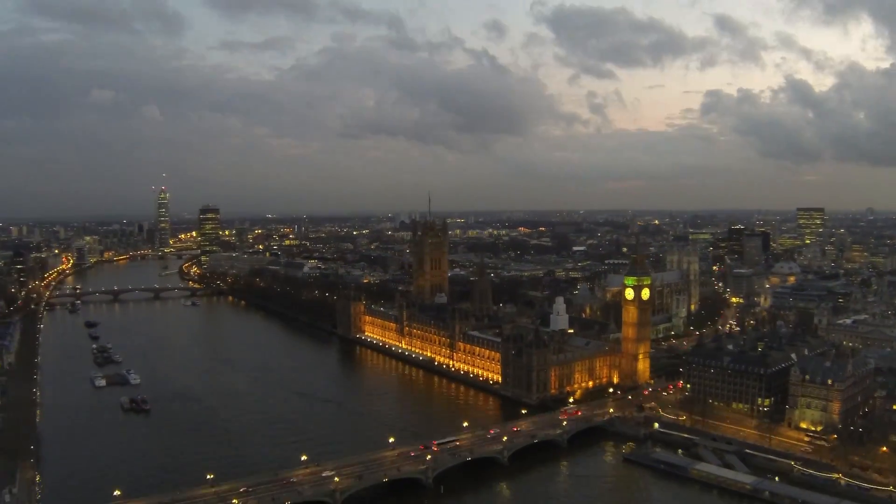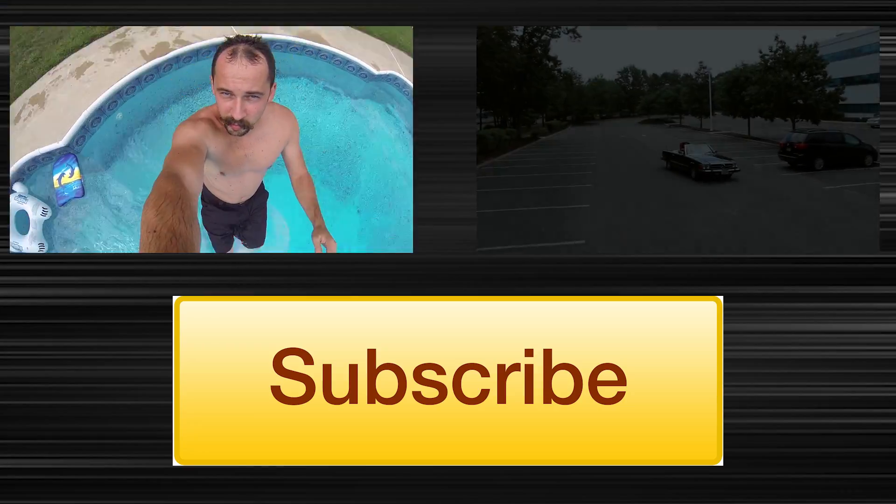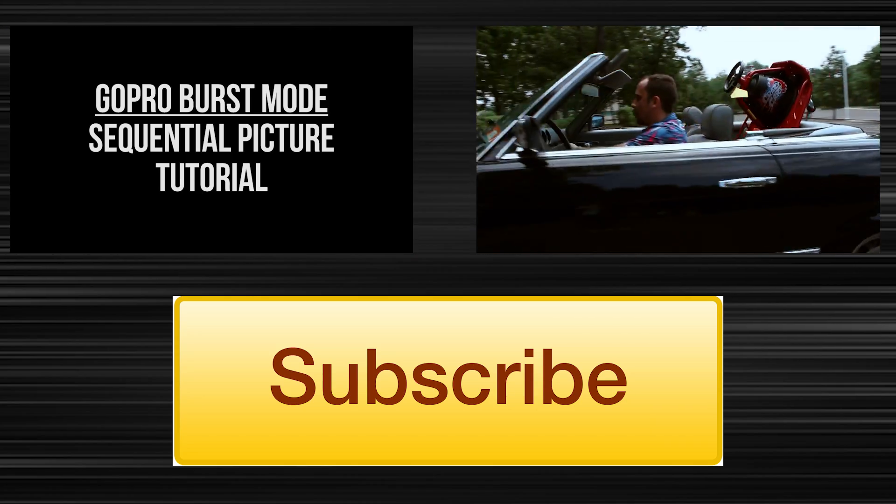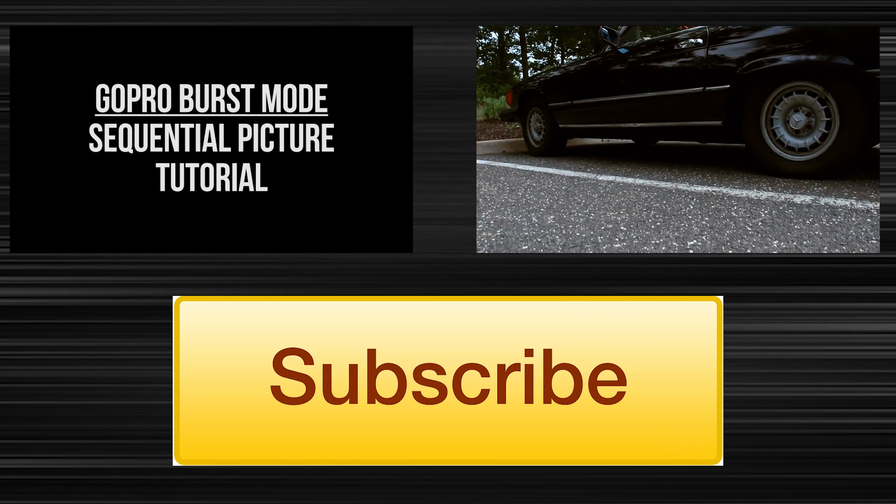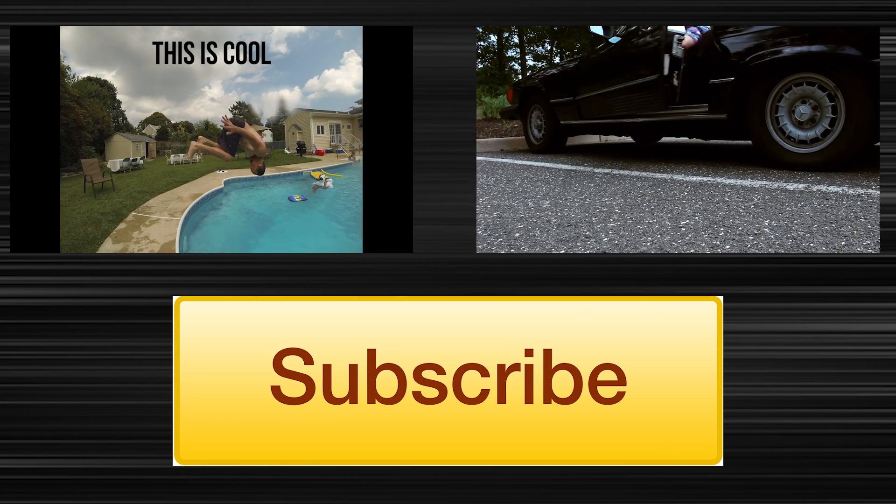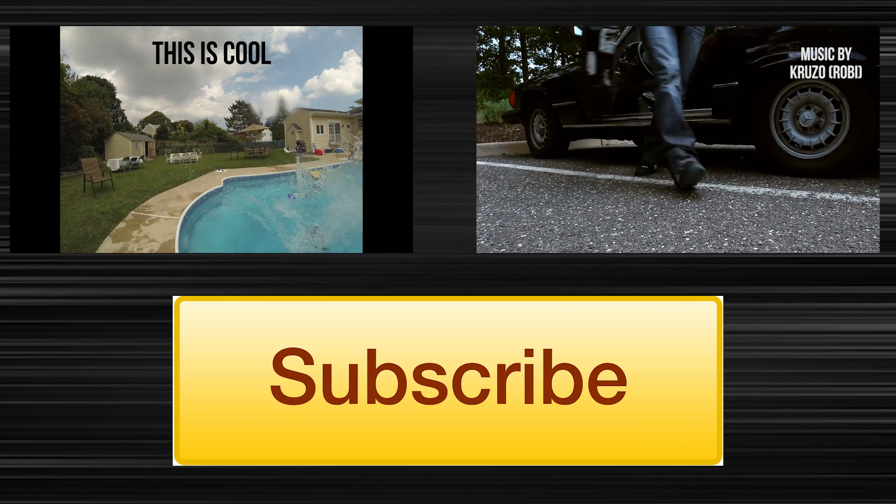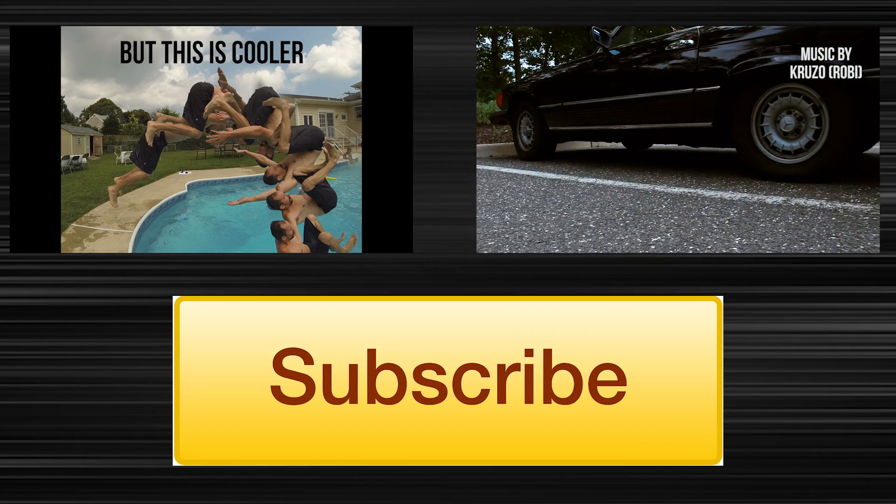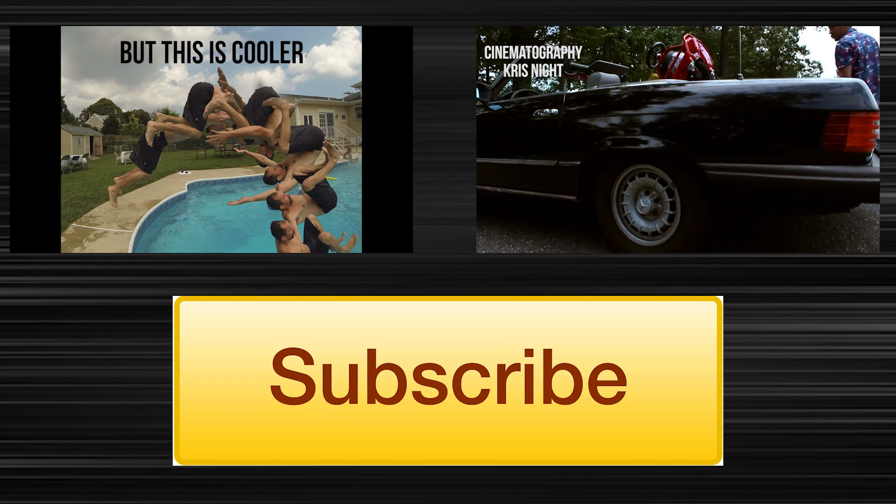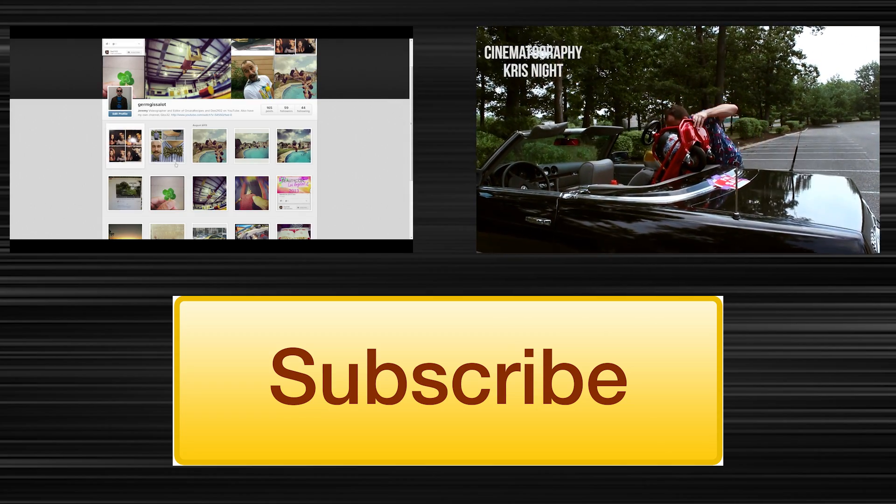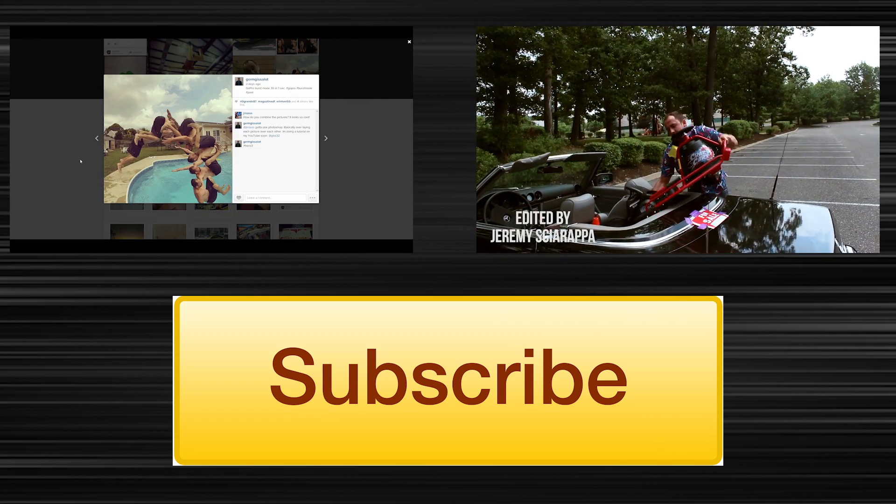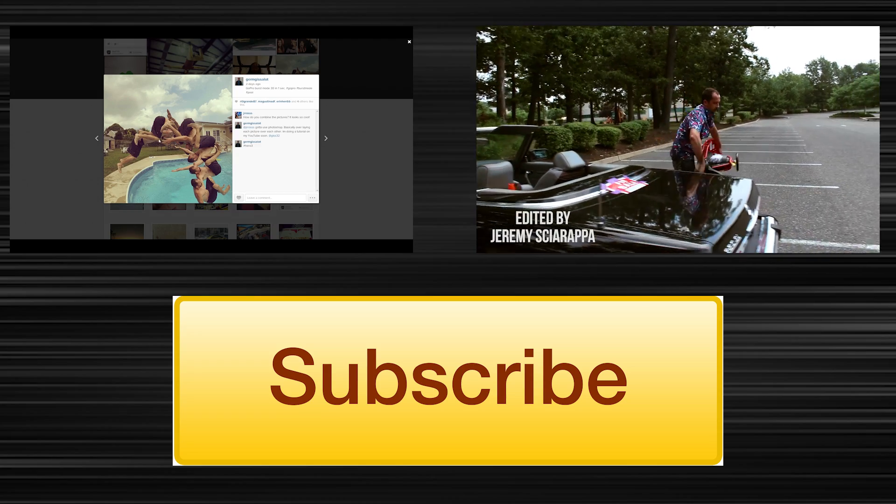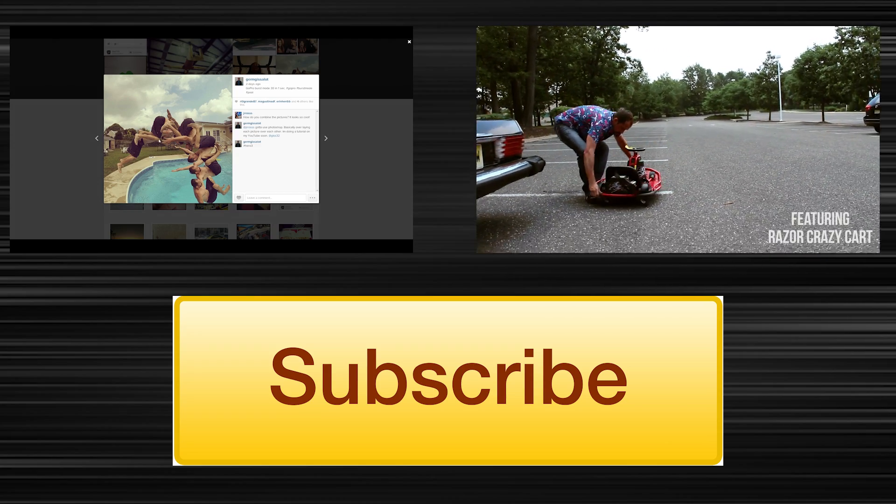So that concludes this video. If you found it helpful, please let me know. Leave a comment, hit like—that actually helps me out a lot. And if you want, check out my latest two videos. Here on the left we have a GoPro burst mode sequential picture tutorial, and on the right I have my crazy cart giveaway video. So make sure you check that one out too. Thanks for watching, see you guys next time!